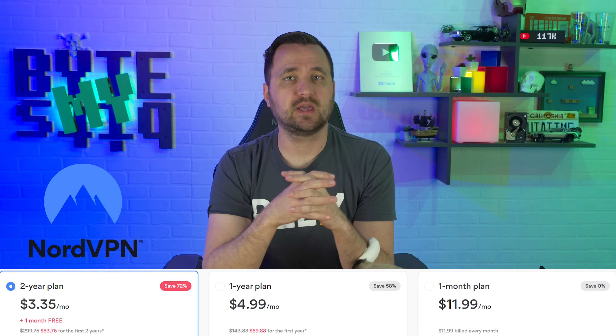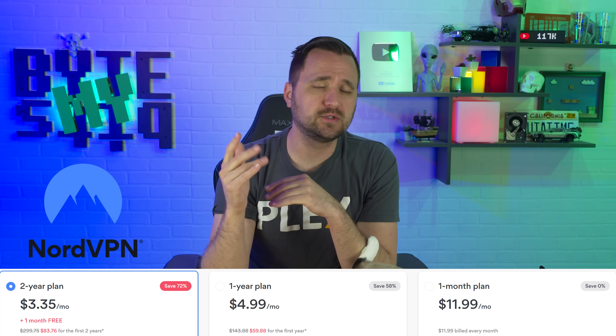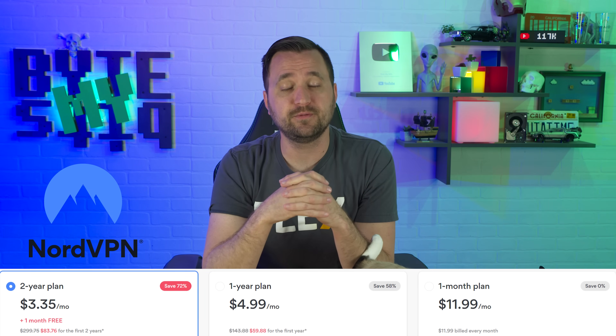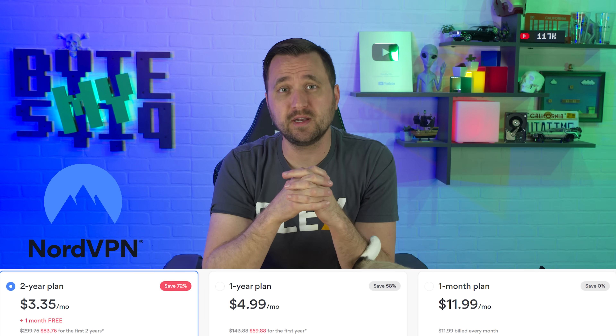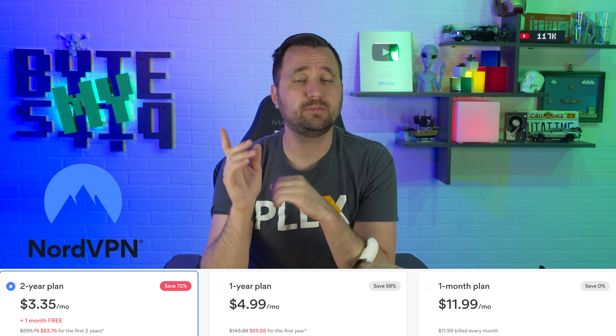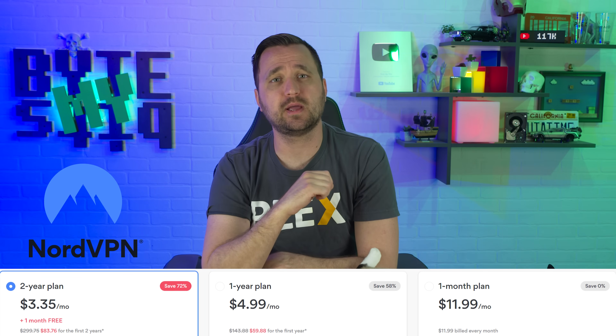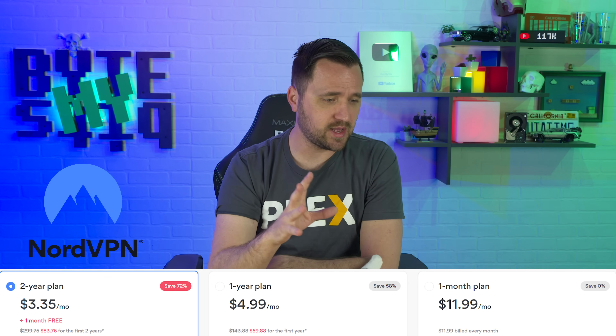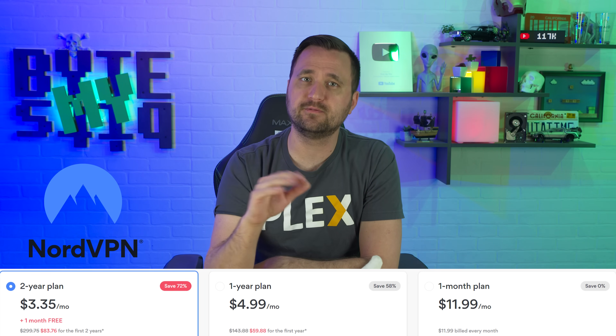You can get a pretty good discount using my link down below — it's about $3.35 a month on a two-year plan, super cheap, and they have a 30-day money-back guarantee so if you can't get it set up you can get a refund. Moving past all that, let's jump right into this tutorial and get into Unraid.